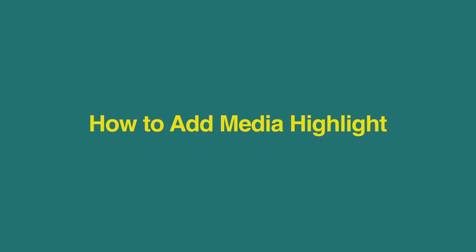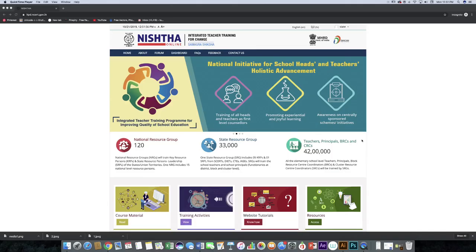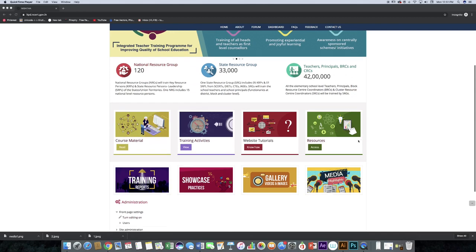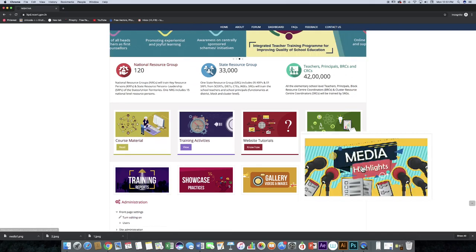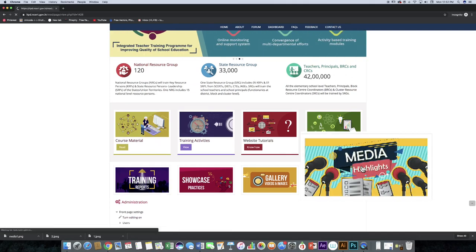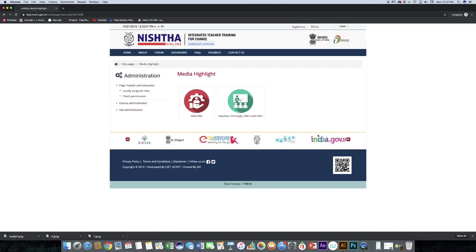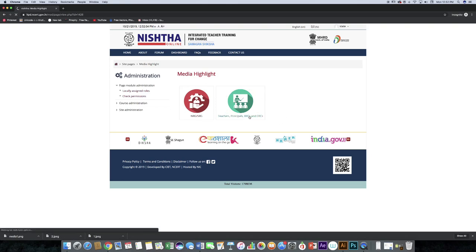Now we will learn how to add media highlight. On the home page, click on media highlights, then click on the suitable icon.